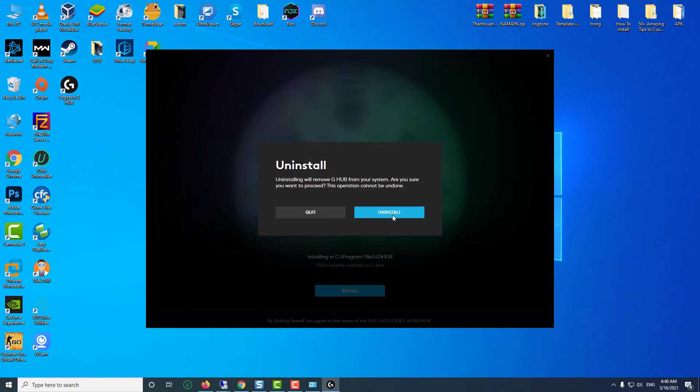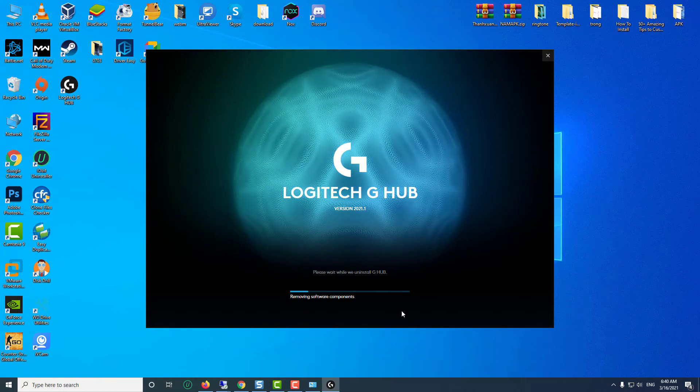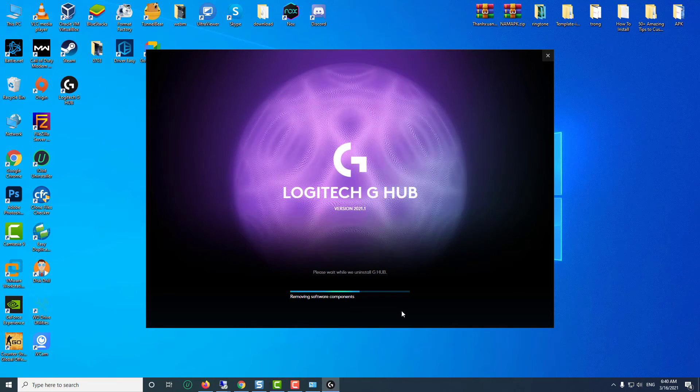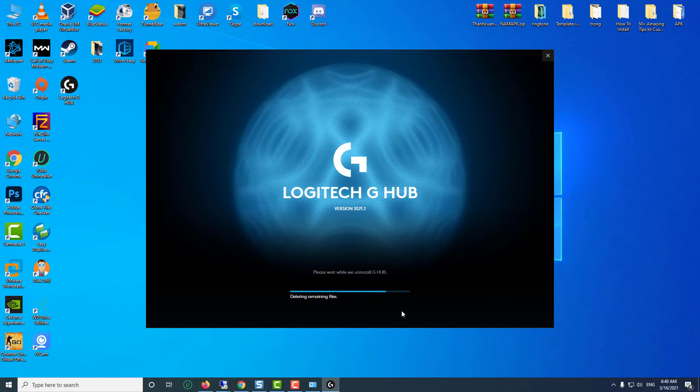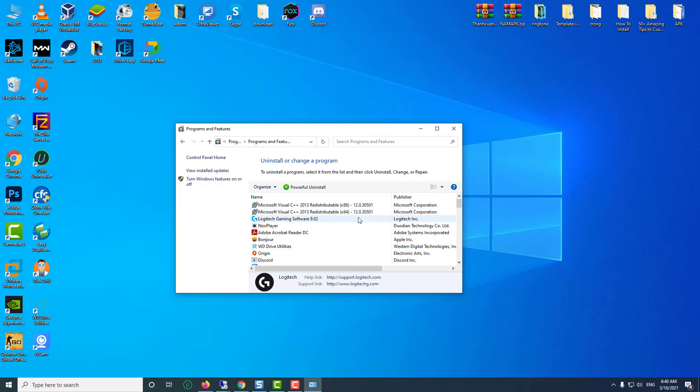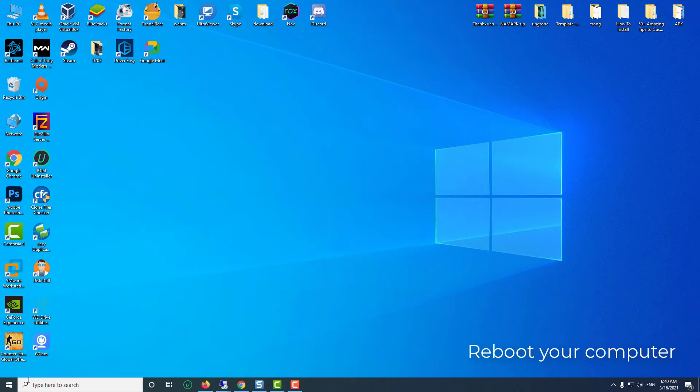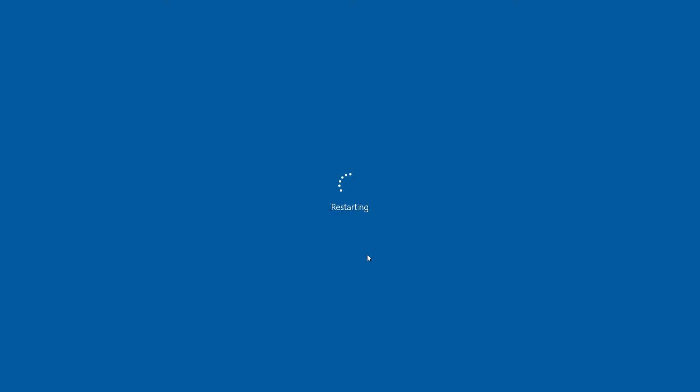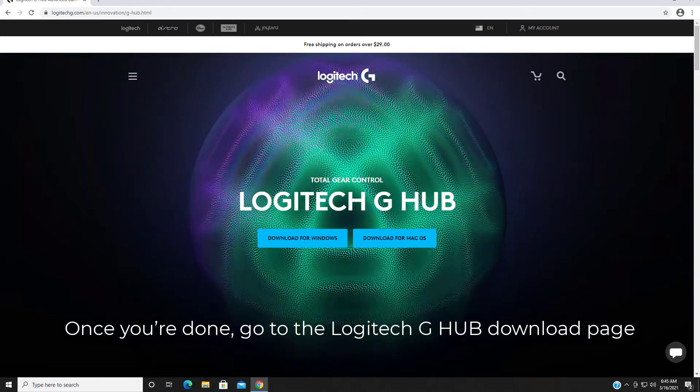Follow further prompts to complete the uninstallation. Once you're done,